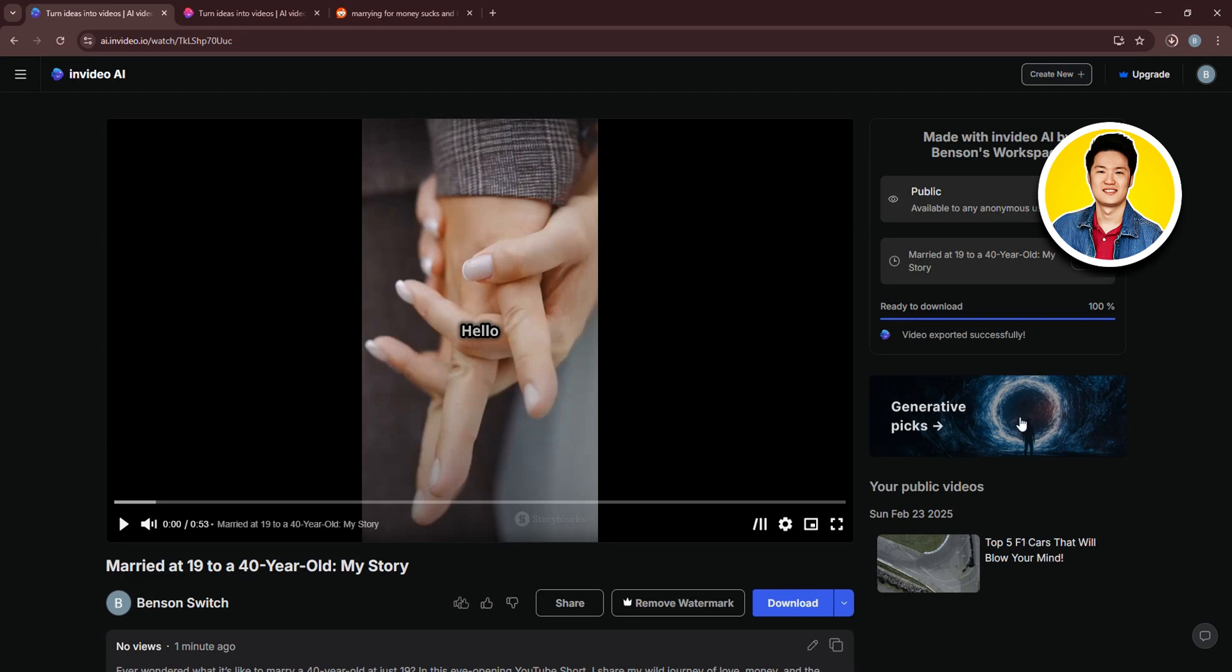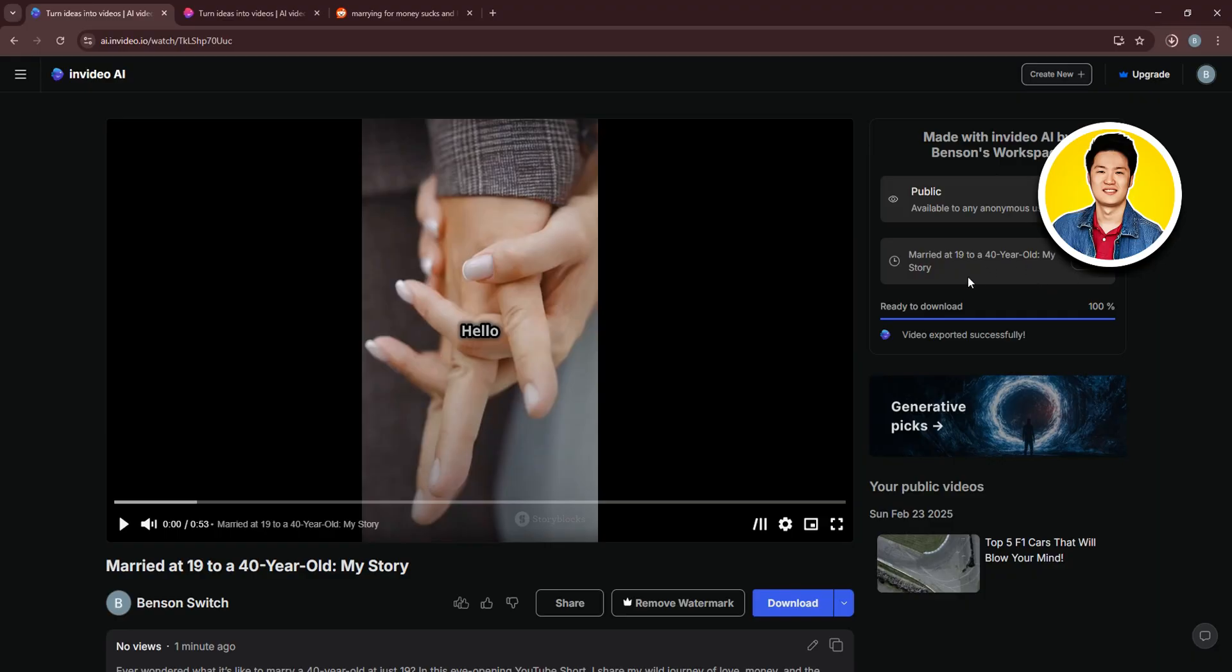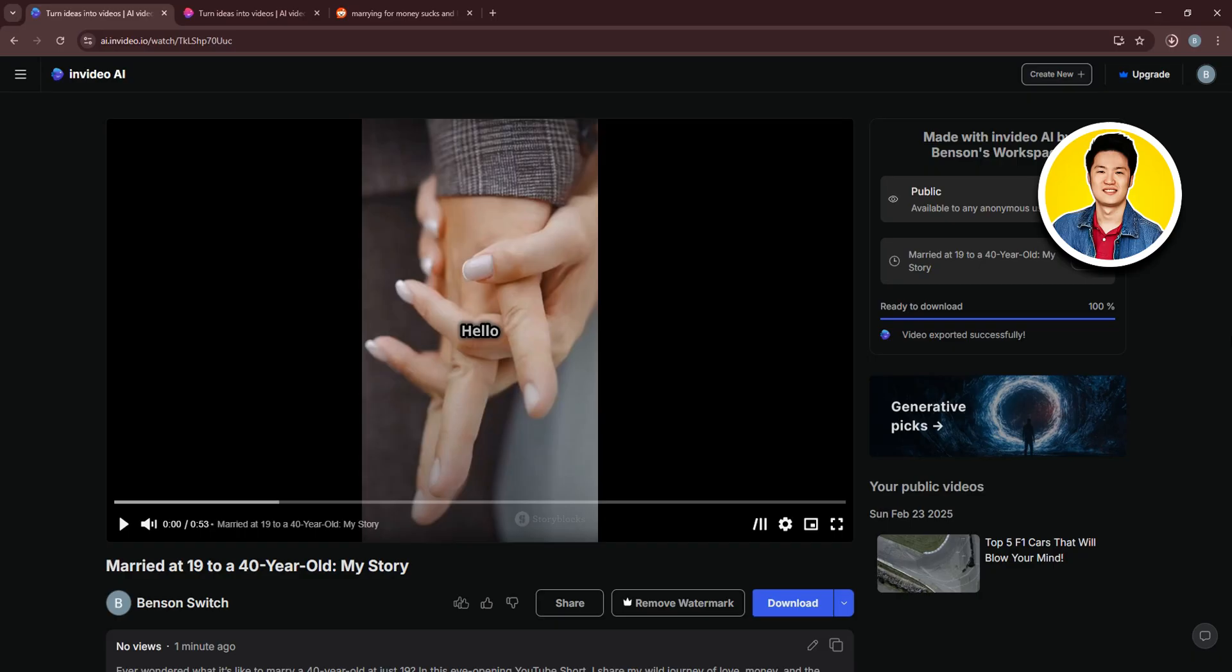Then, you can set the visibility settings for your video on InVideo AI platform. So, set it according to your preference, and once it's 100%, your video will be downloaded onto your computer. Or, you can also click on the Download button on the bottom. Your video will start downloading right away.